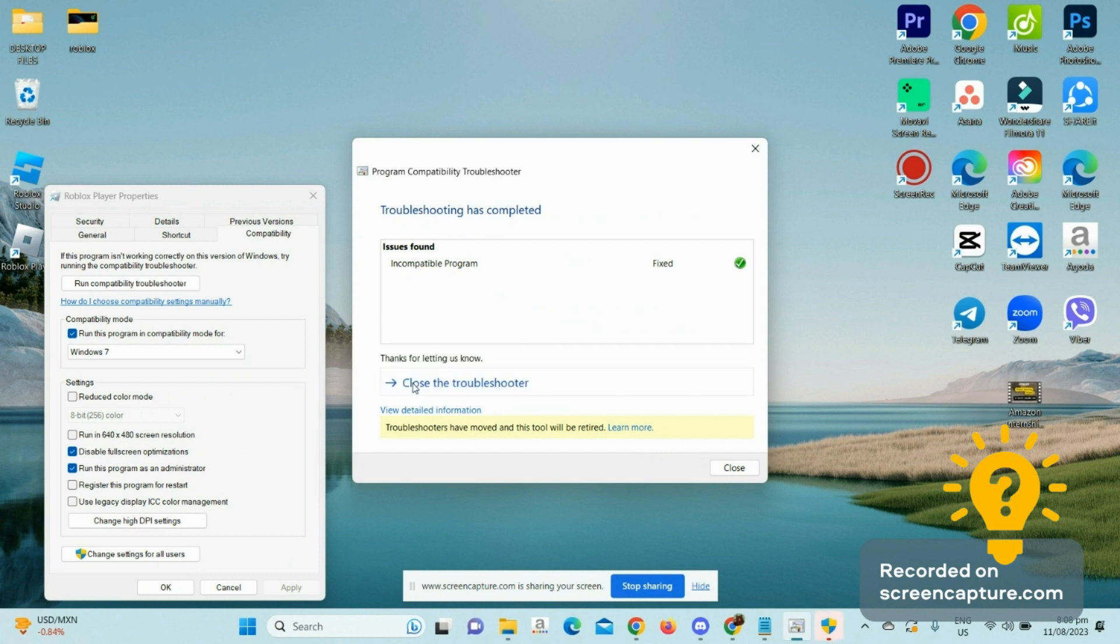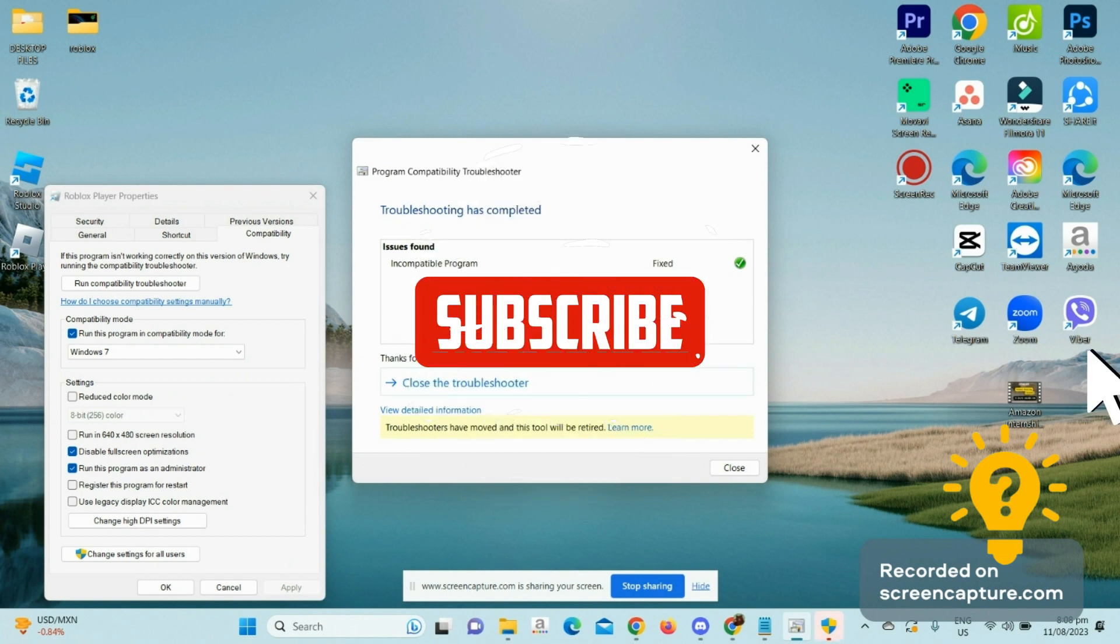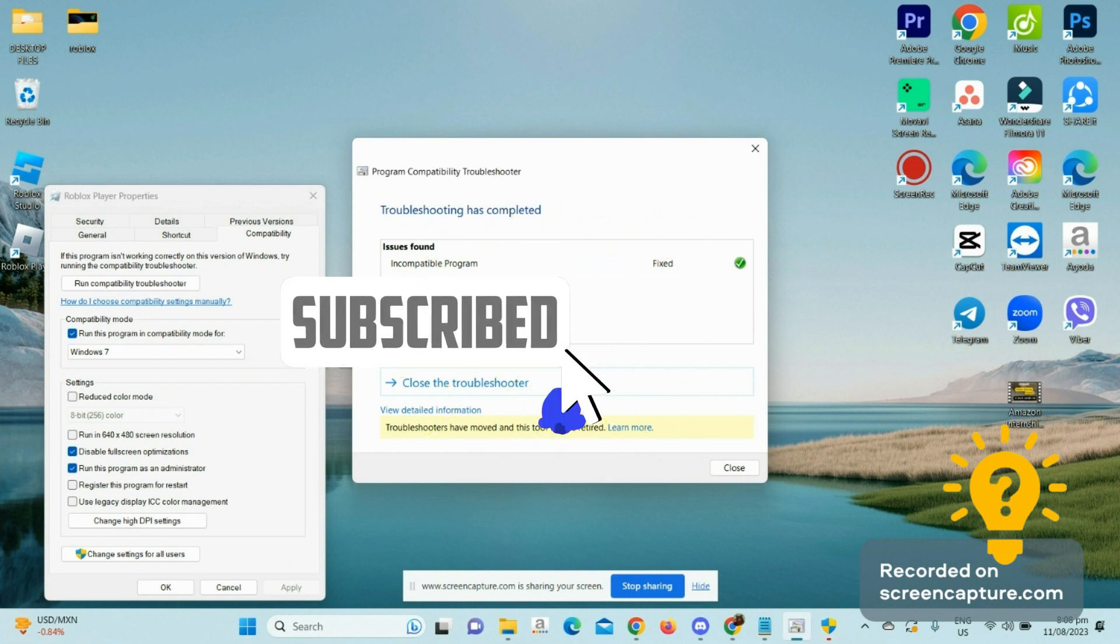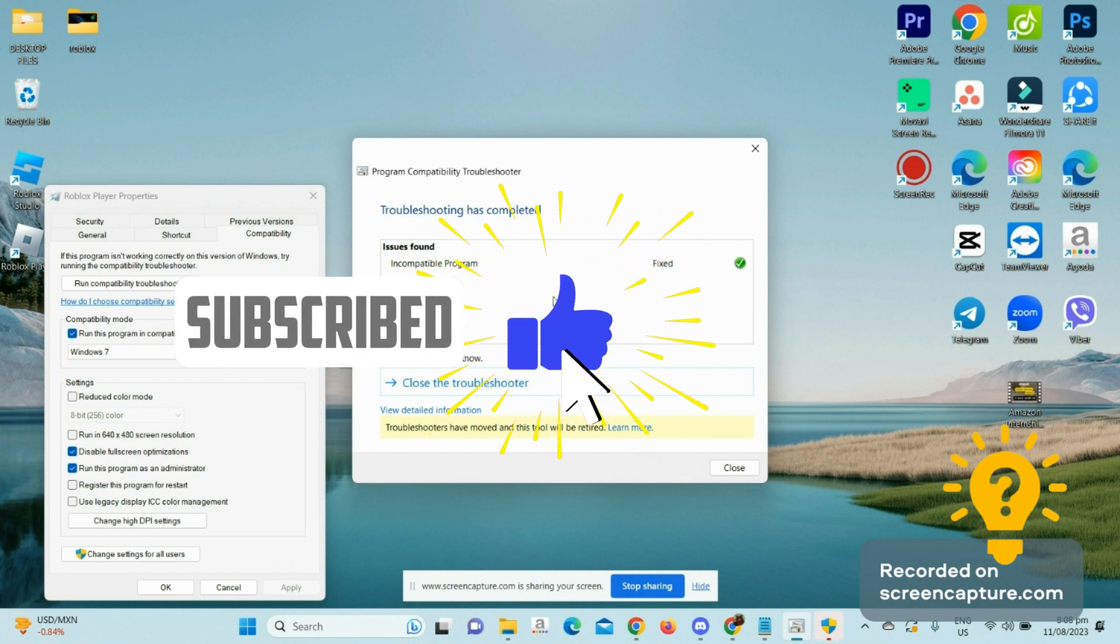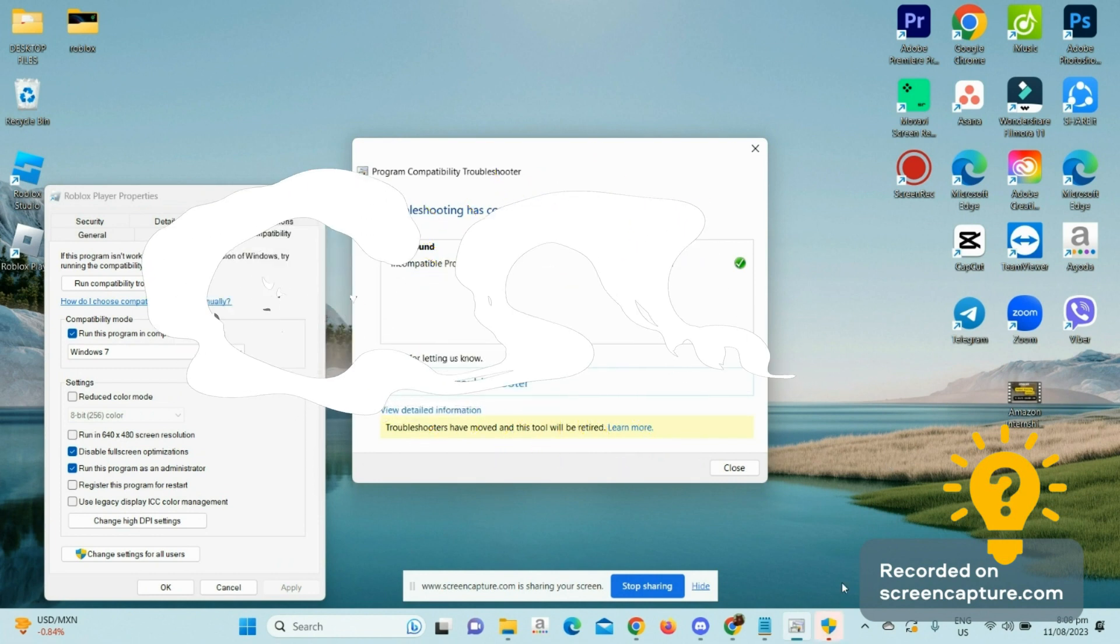That should be it. Hopefully, this video helped you. If you have any questions or comments, put them in the comment section below, and make sure to subscribe and like our channel. Thanks!